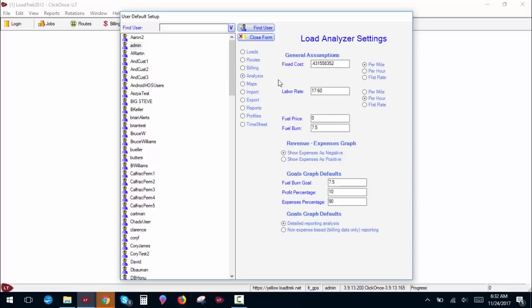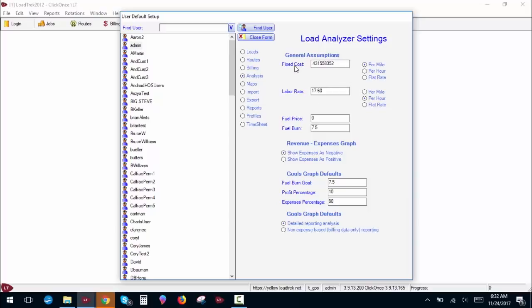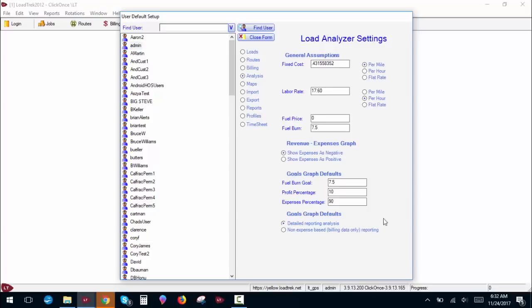Analysis. Most of our analysis is now done through our web apps. Very few of our users actually use this anymore. It basically gives you a series of graphs to graph out what your expenses were and what your profits were and see where your bottom line is essentially. It's pretty self-explanatory. You can add fixed costs based on miles, hour, flat rates, your labor rates, fuel prices, your fuel economy, whether you want your expenses to show as positive or negative in the graph, and these are the defaults for what you want your graph to show you.